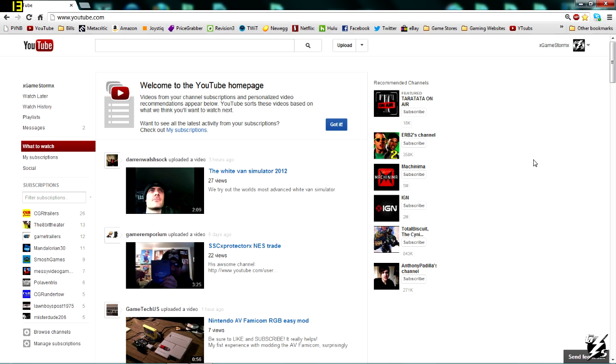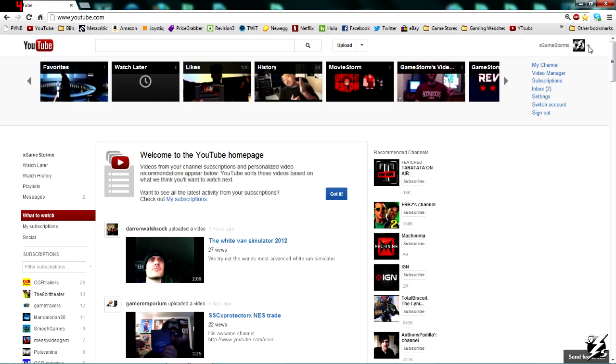What you're going to do is go over here to this dropdown arrow at the top right-hand corner. You're going to click on that, bring your cursor down to subscriptions, and click on that.